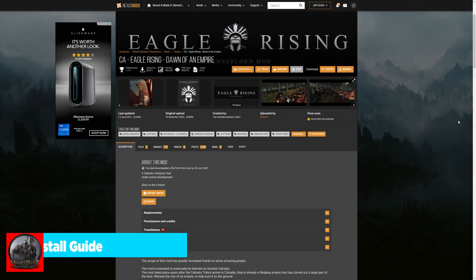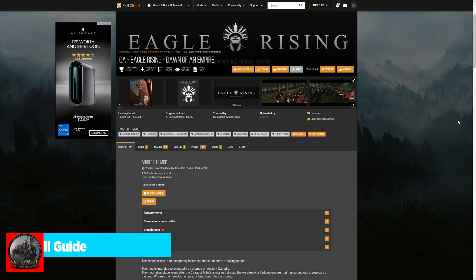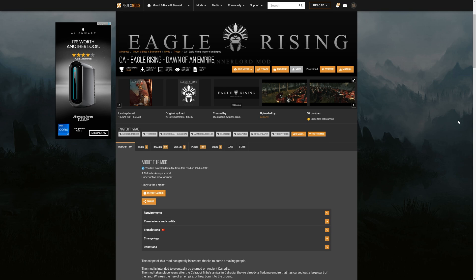One of the best things about Bannerlord is the extensive modifications you can do to the game. In this video today, I'm going to show you how to install the Eagle Rising mod.